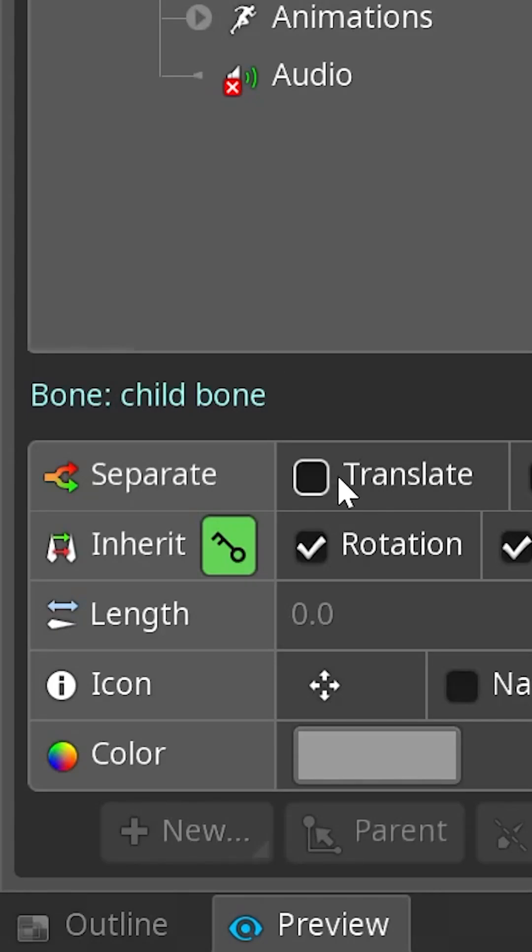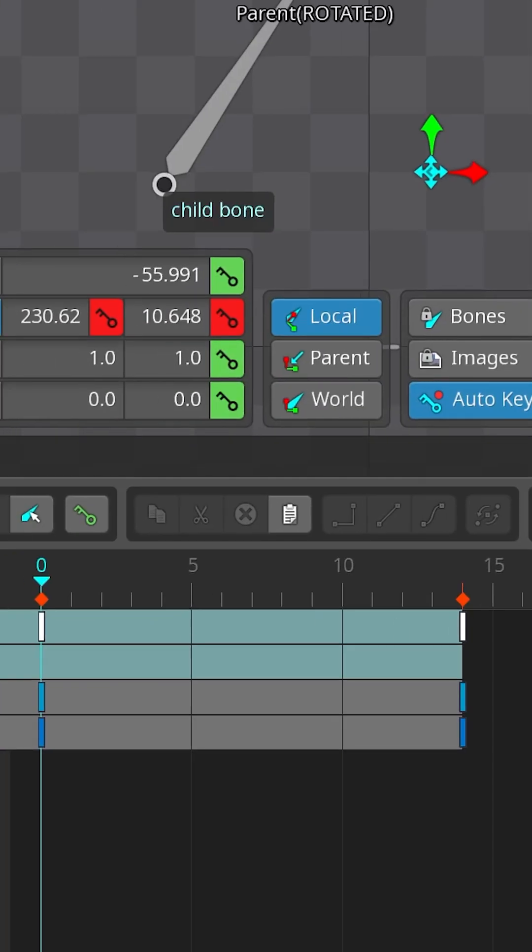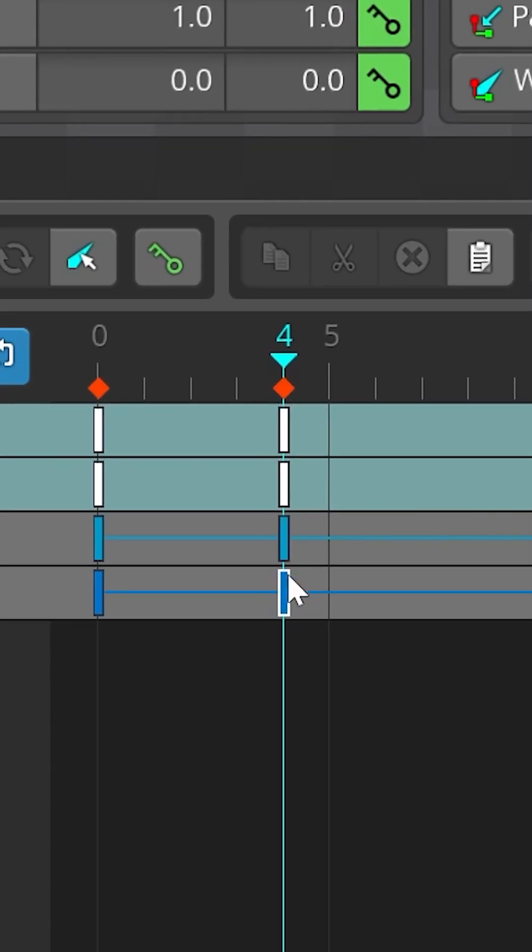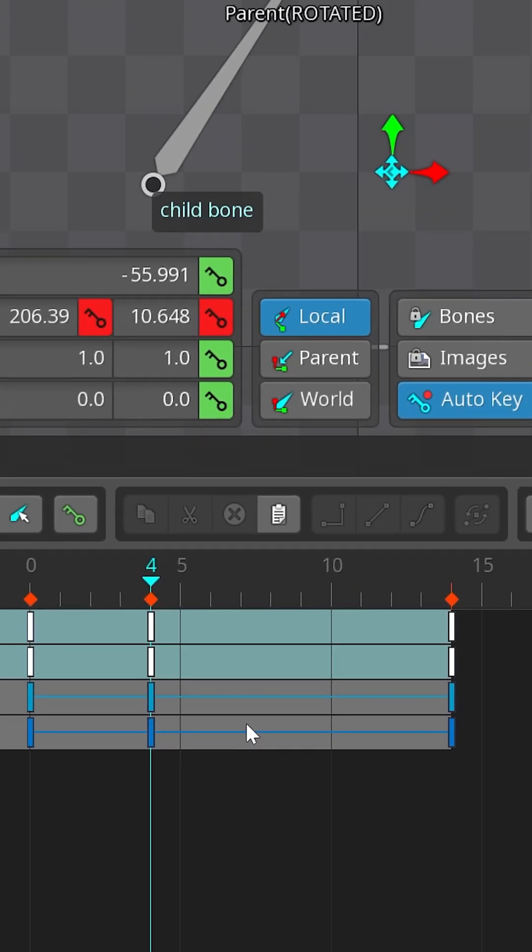Did you know if you separate the translate timeline in Spine and try to move a bone along just one axis, you might notice that it creates keys on both axes. Why does it happen?